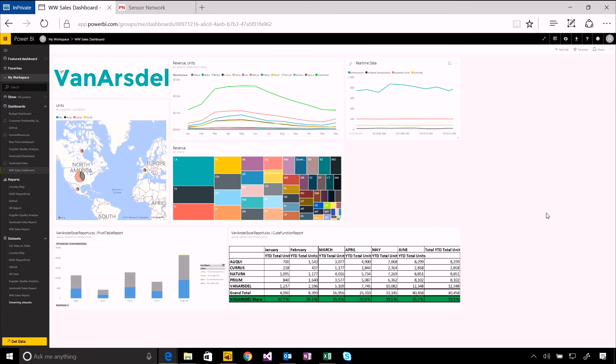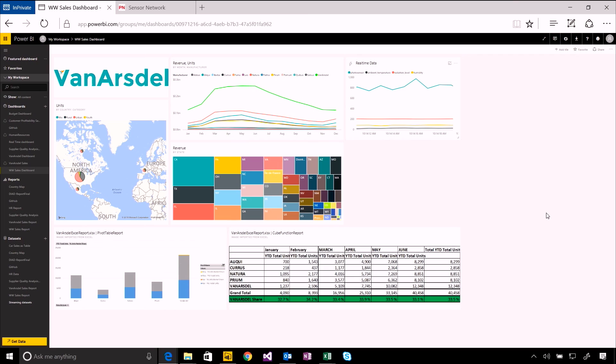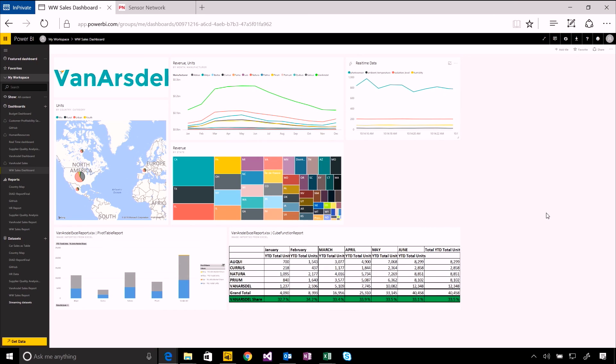And PubNub's a really great platform for this sort of thing in that it makes it very simple for you to publish those streams of real-time data to then consume through Power BI or through any other application. Really simple to get started and to build these kind of real-time dashboards.